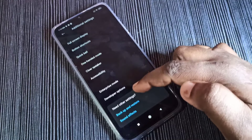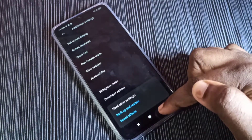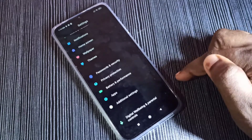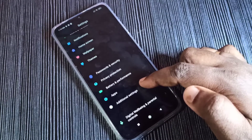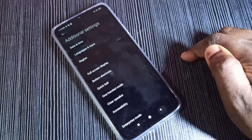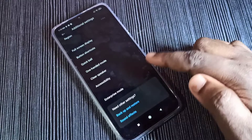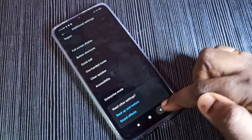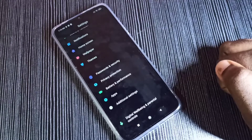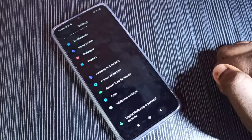You can see Developer Options still appears here — that's because we need to refresh. Go back one more time, then go to Additional Settings again and scroll down. Now Developer Options is not there because we disabled it. This is how we can enable or disable USB Debugging mode and Developer Options. I hope you enjoy this video.